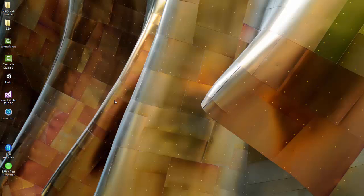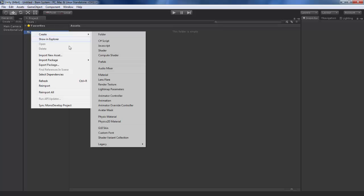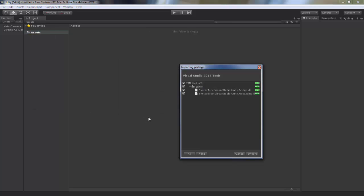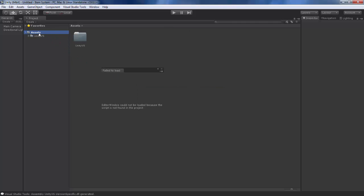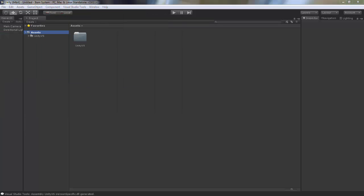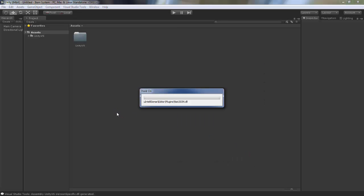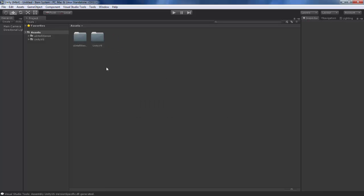So let's create the project — it will be an empty project right from the start. Now, before doing anything else, I want to import two assets. One package is Visual Studio 2015. And the other one is on my flash drive — hopefully it's there. Yeah, it's there. The other one is EU IntelliSense. These two help us on developing the environment inside Visual Studio.